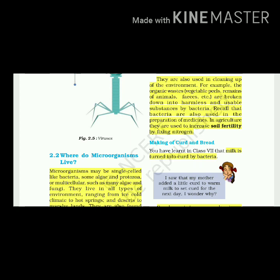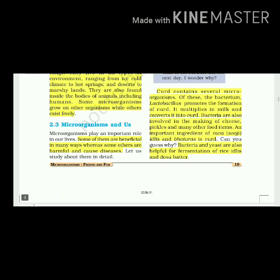Bacteria are also used in the preparation of medicines. In agriculture, they are used to increase soil fertility by fixing nitrogen. You have learned in class 7 that milk is turned into curd by bacteria. Curd contains several microorganisms. Of these, the bacterium Lactobacillus promotes the formation of curd. It multiplies in milk and converts it into curd. Bacteria are also involved in the making of cheese, pickles and many other food items.